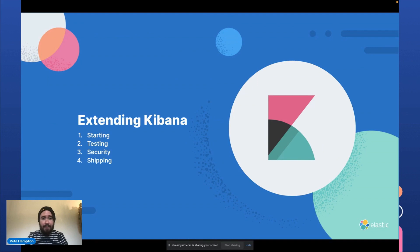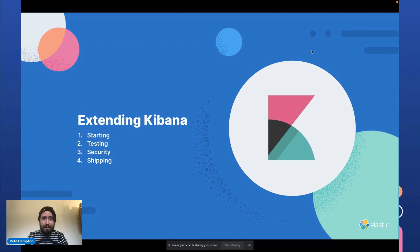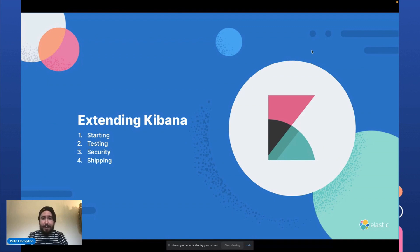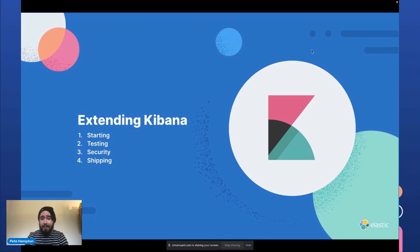So extending Kibana. I'm going to do this in four topics: starting a Kibana plugin, testing it, security, and also shipping. These are huge topics. I could probably talk about 90 minutes about each of these topics, but this is just going to be a super quick overview.